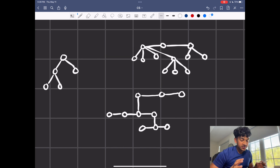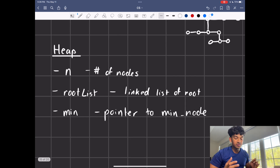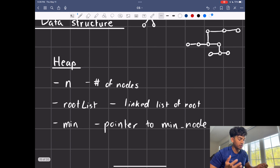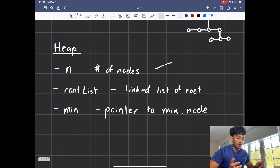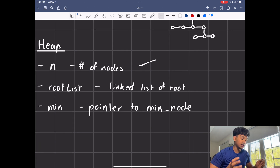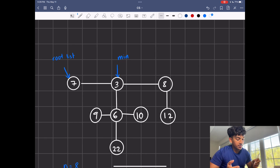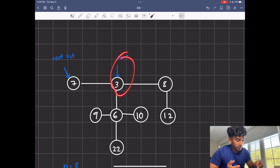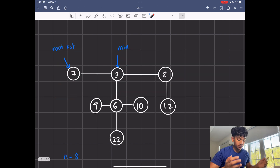The reason we like Fibonacci heaps more than regular heaps sometimes is because in some cases it's more beneficial complexity-wise. When we look at the heap data structure itself, we can have N, which is the number of nodes — though this is optional, not everyone includes it. We have a root list, which is a linked list of the roots, because remember the root is not just one node anymore. Finally, we have min, which is just a pointer to the minimum node. So given an example, the root list is the entire top-level list, and N equals the total node count.